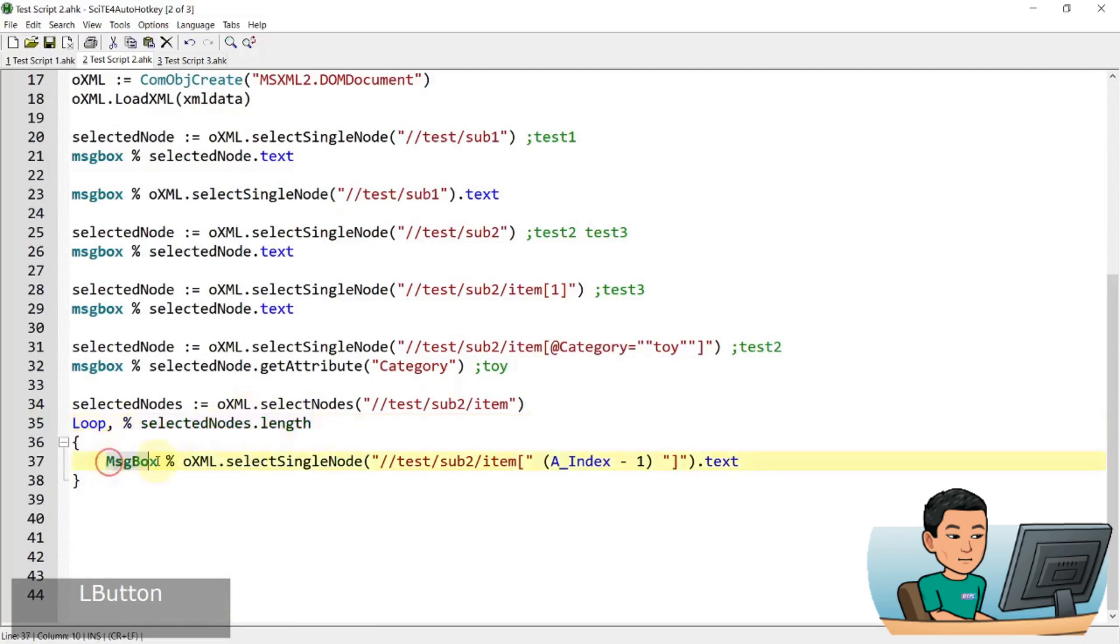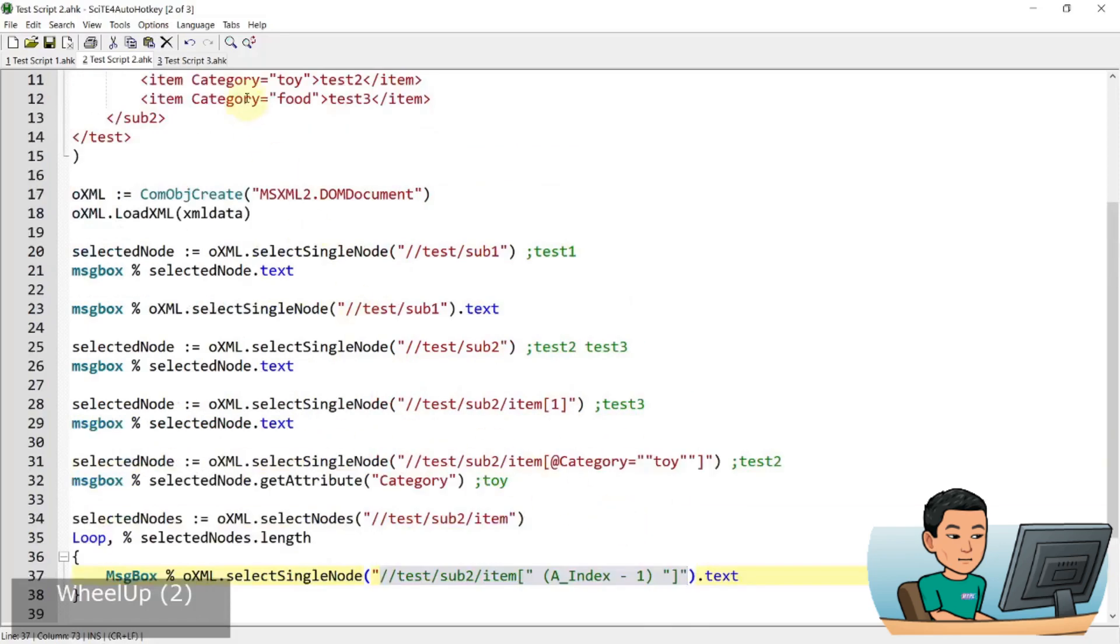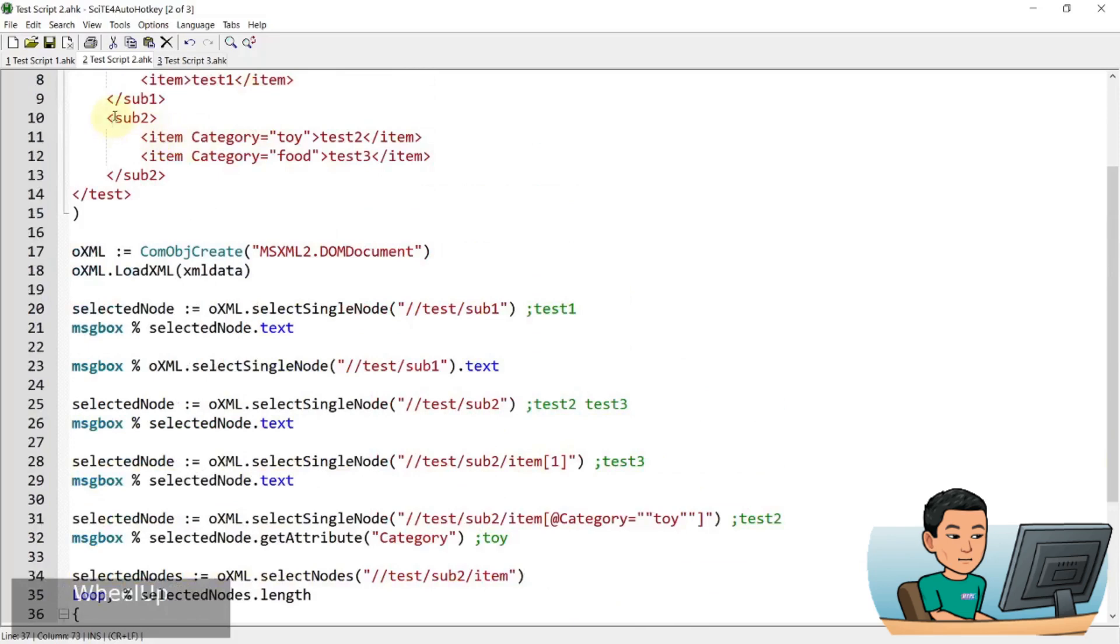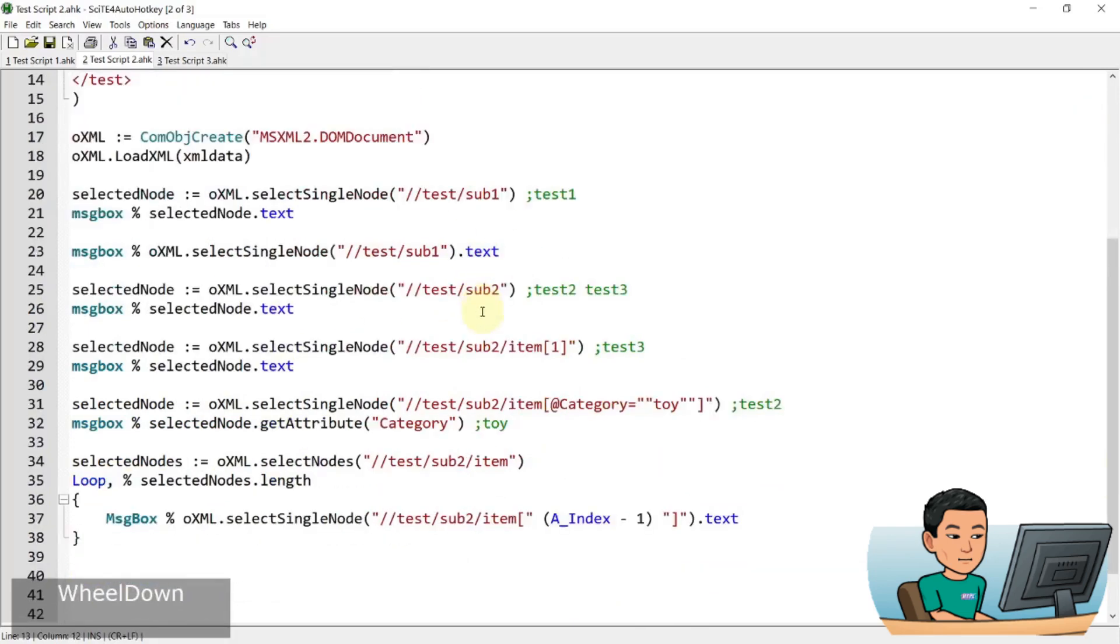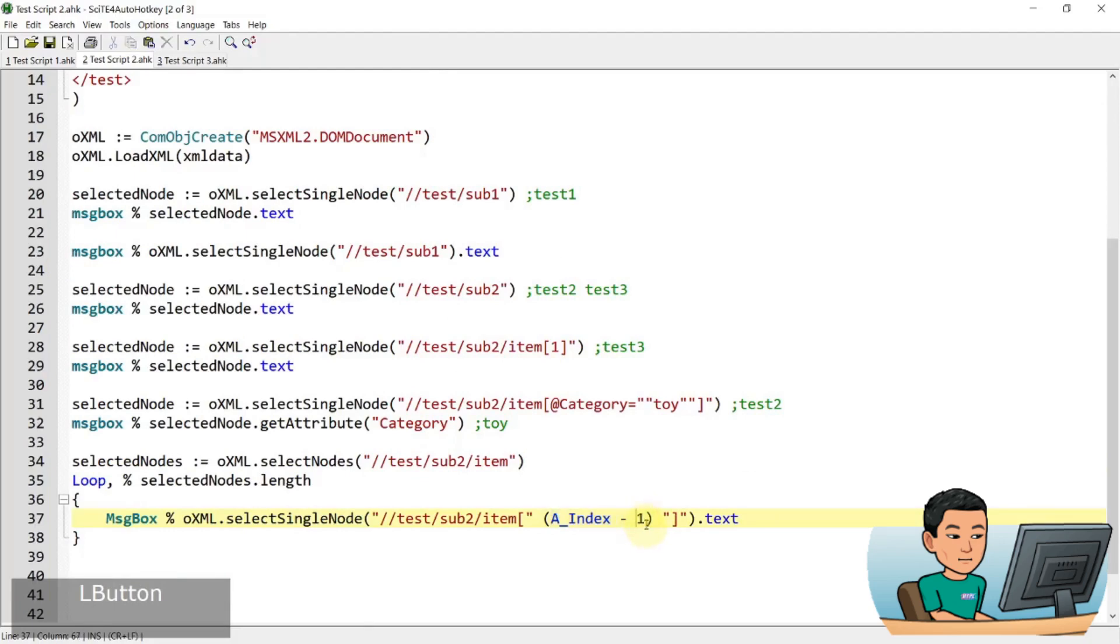And then we're going to show a message box. Basically, we are referencing the items within this part using the index here. And I did an index within the loop. So an index in the first iteration of the loop will be one, but I'm taking away one because XML data is zero based and then show the text from that node.